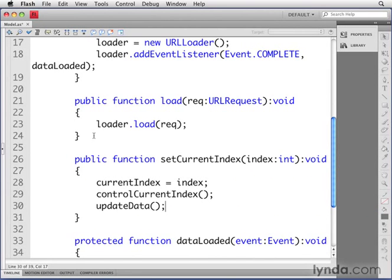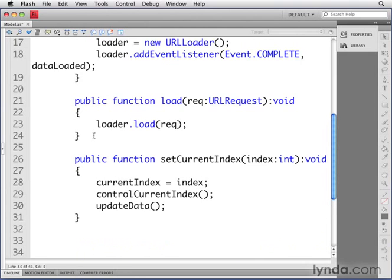UpdateData is going to update the data in the model. We're going to talk about this more later in this chapter. For right now, let's define controlCurrentIndex and updateData.